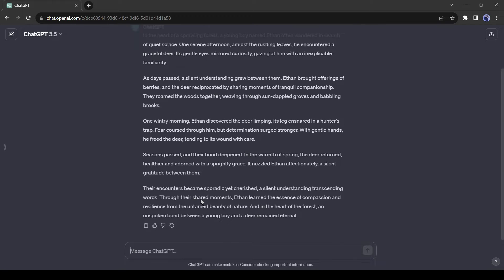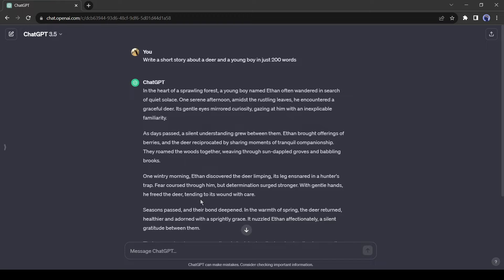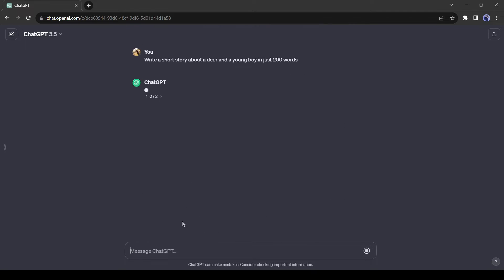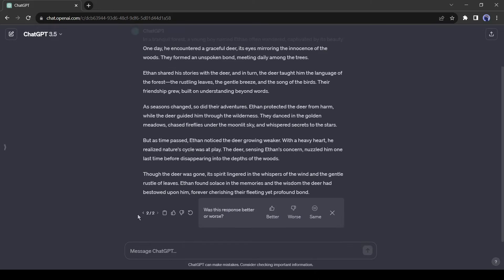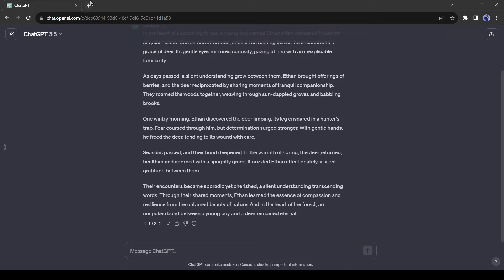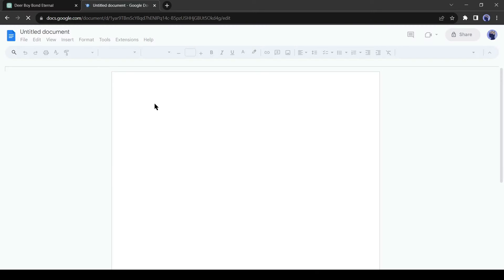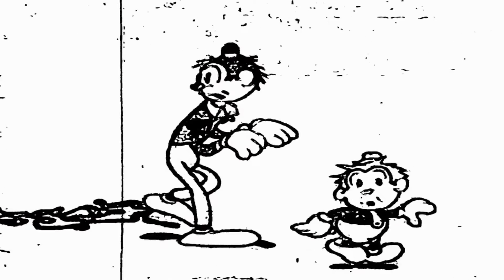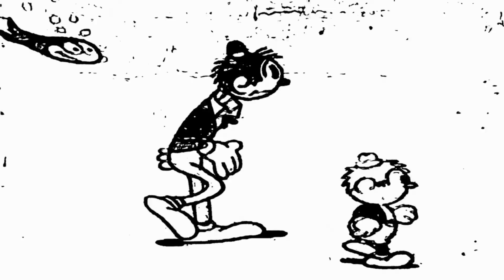If you are not satisfied with the story, you can rewrite it by clicking on the regenerate icon from here. After generating the story, copy it and then paste it into a doc file. Okay, now we have a story and we will generate an animated video with it.